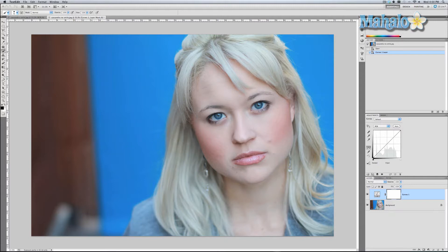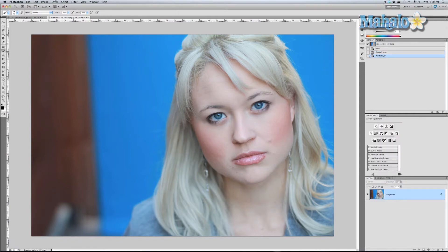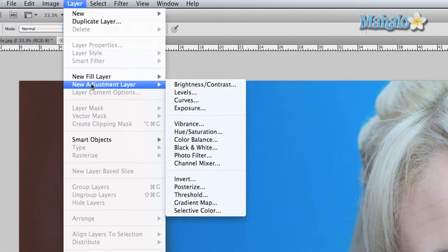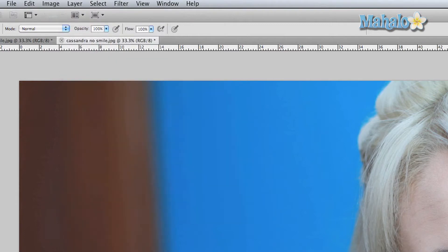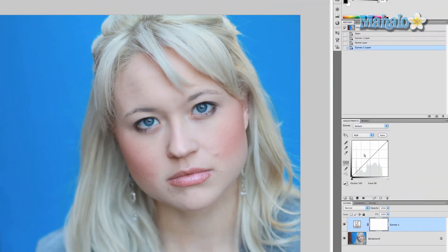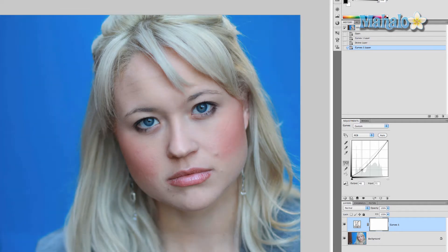The picture I'm using is a friend of mine, Cassandra Leach. She's a professional actress, and in this particular picture she looks a little pouty, but I'm going to change her hair up a little bit so her face will be highlighted more. First thing I'm going to do is go to Layer > New Adjustment Layer > Curves, and we're going to adjust these curves a little bit so the hair stands out more.